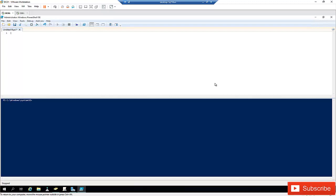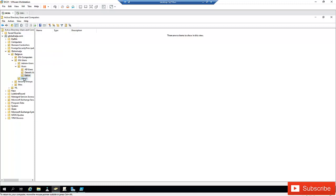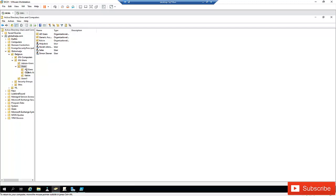Let's say you have a lot of users in your Active Directory and you love using PowerShell to find users. How do you find all your active users, or how do you find users in a specific Organizational Unit? And how do you export those users to a CSV or Excel file?